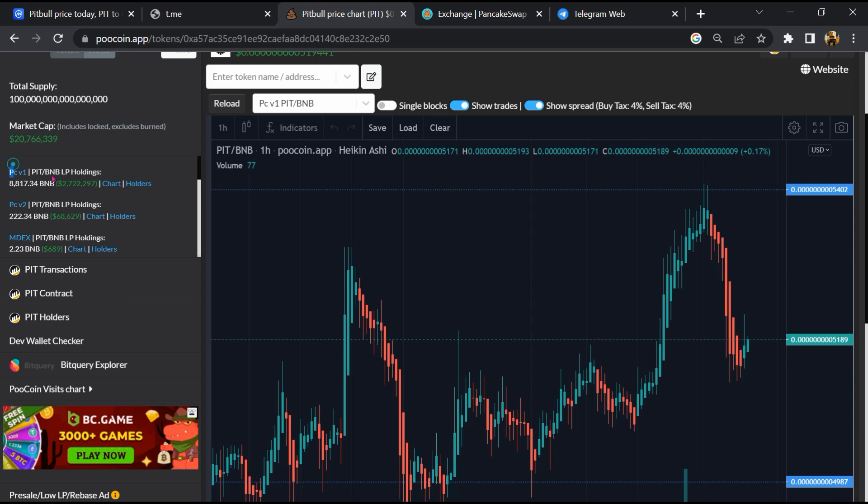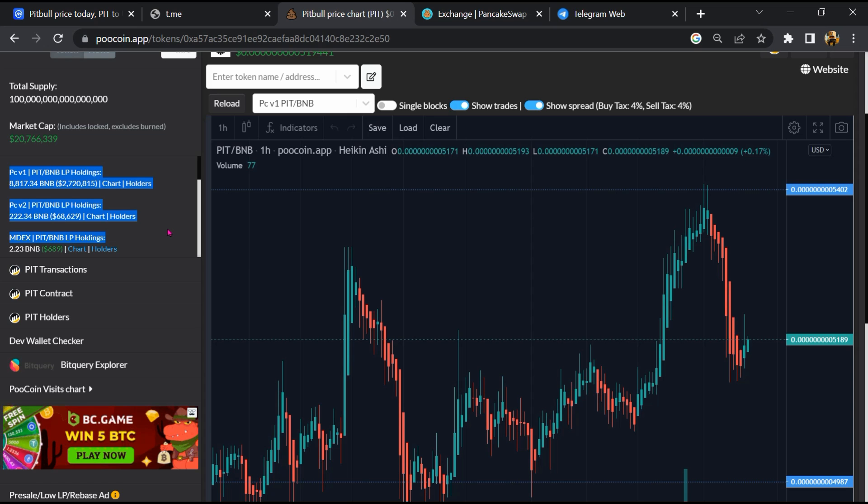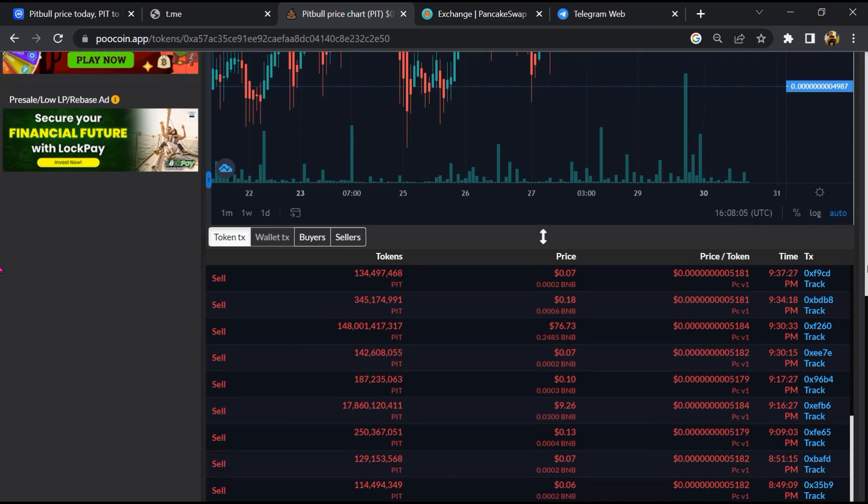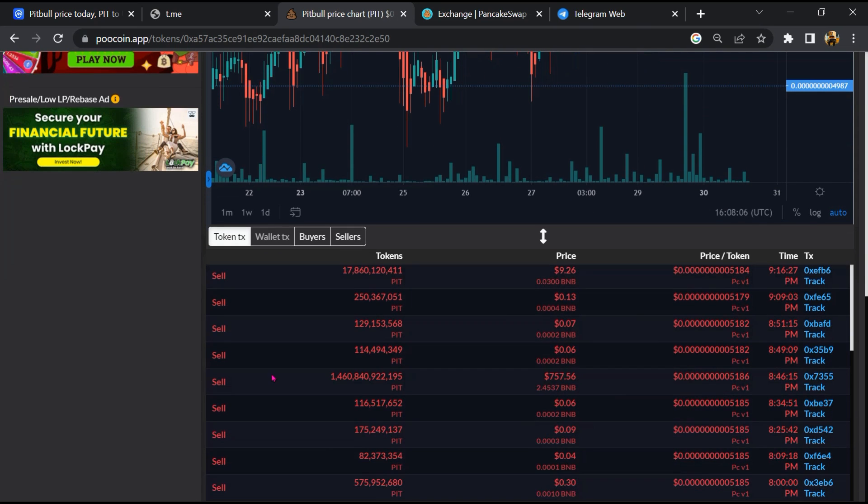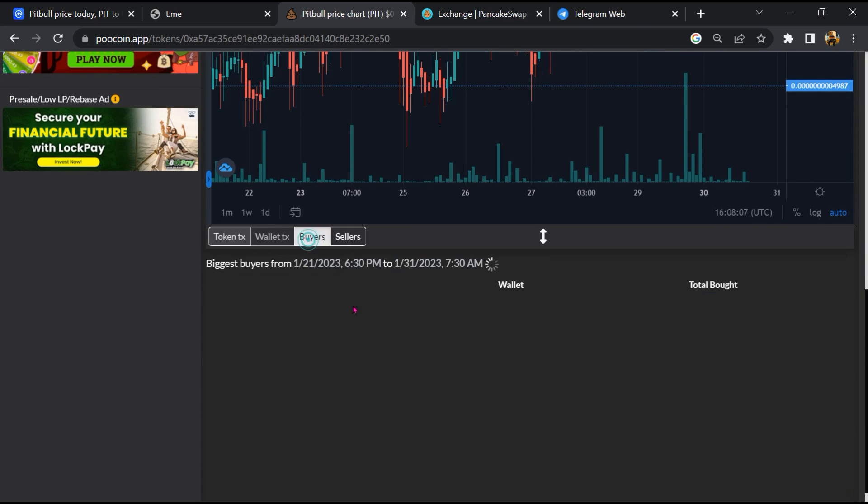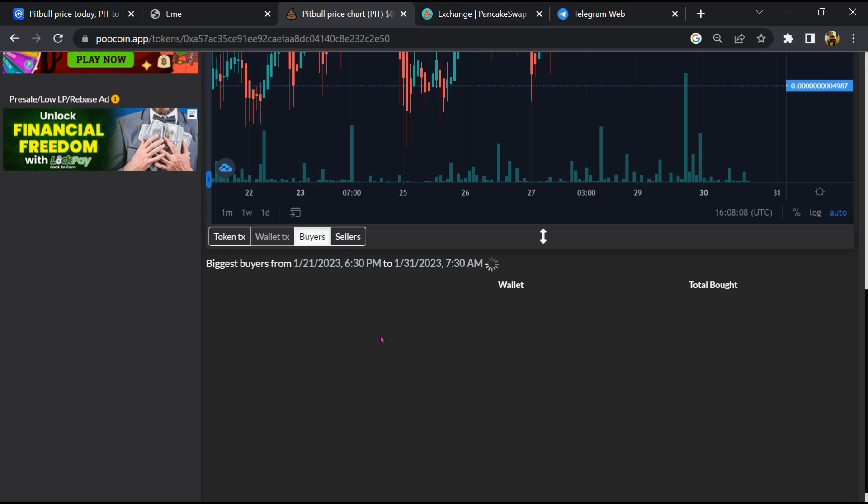So here you can see the liquidity pool amount, and here you can check the buying and selling activity of this token.